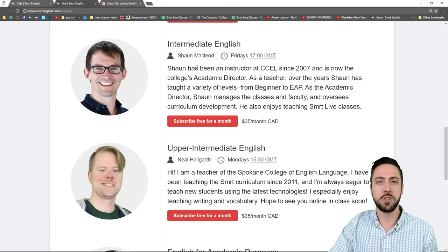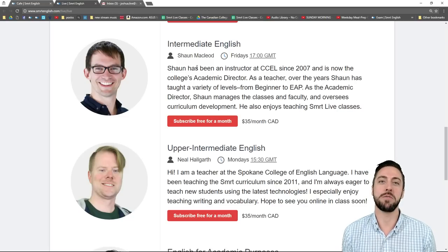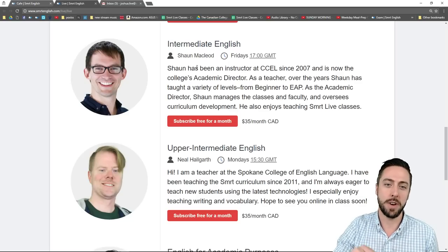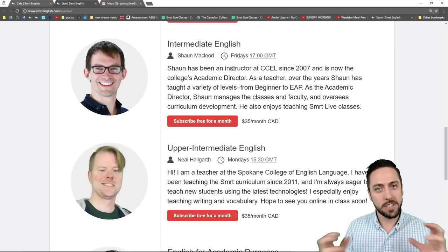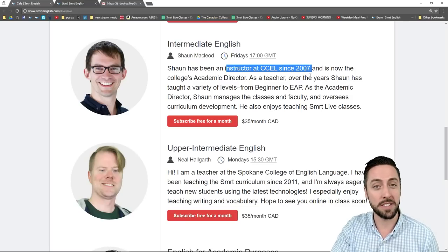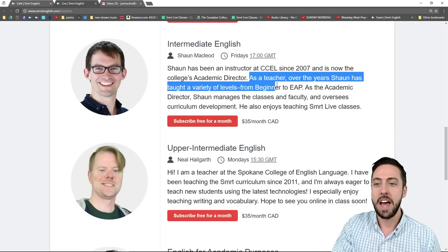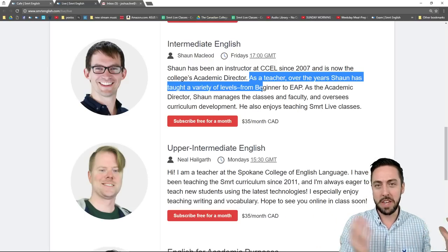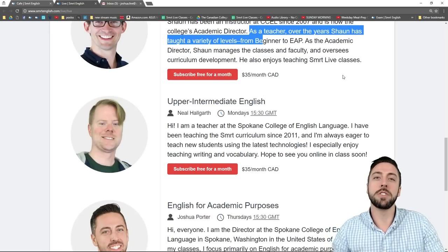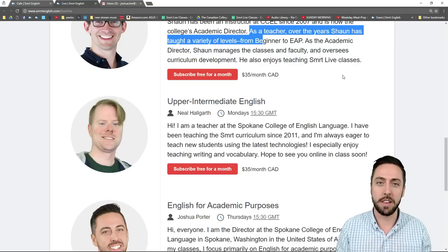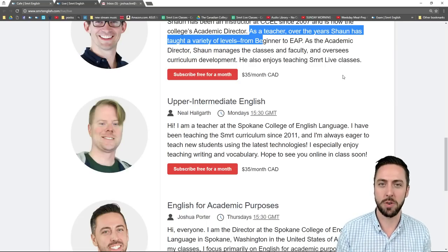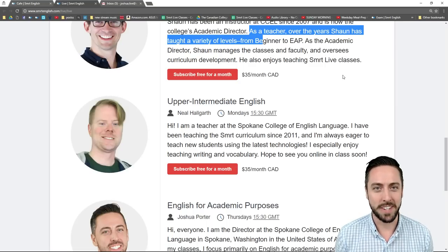You can also have a class with Sean. Sean is the academic director at Canadian College of English Language in Vancouver, Canada. I am the director here at Spokane College of English Language in the US — so Sean and I are kind of counterparts. Sean has been an instructor at CCEL since 2007 and is currently the academic director. As a teacher he's taught every level, from beginner to English for Academic Purposes and advanced English. He also oversees curricula development — they build a lot of these classes in Canada, we build some here in the US.